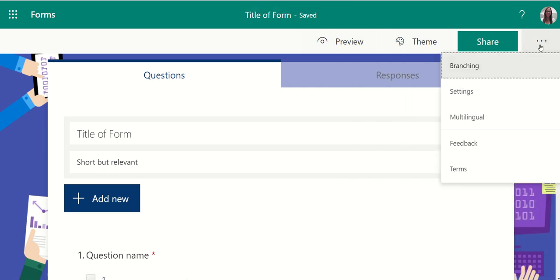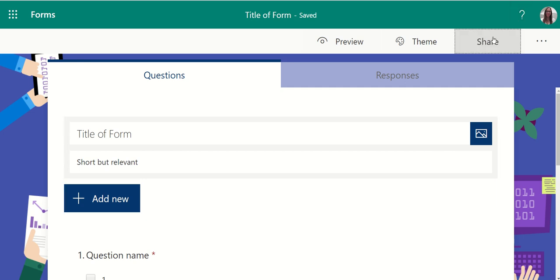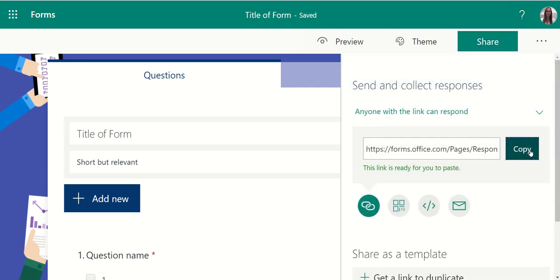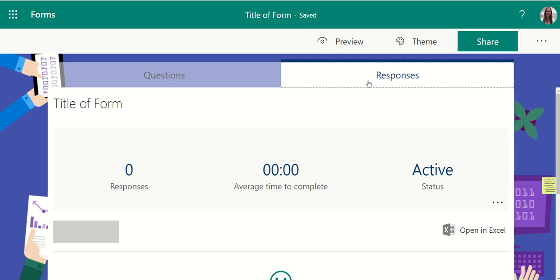There are some branching features available in the ellipses at the top. To branch, go ahead and go through the settings. Once you're done, make sure you share this particular survey in your course, and you'll find the responses to your survey in the responses area on your form.